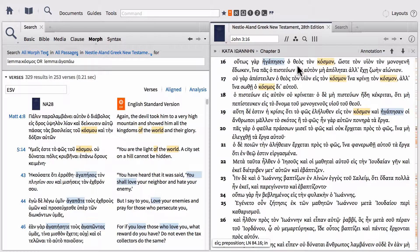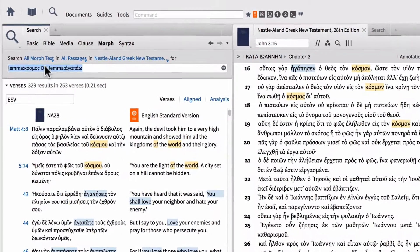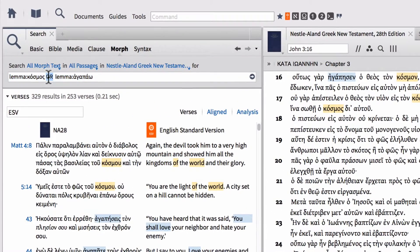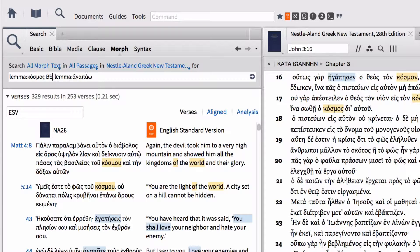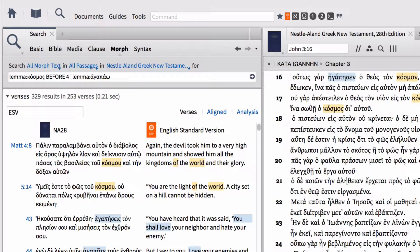I'm going to highlight the OR operator and replace it with the operator BEFORE, once again typed in all capital letters. Then you need to type a numeral—I'll type 4, don't type out F-O-U-R, it will not understand that. You have to type the numeral and then the word WORDS.